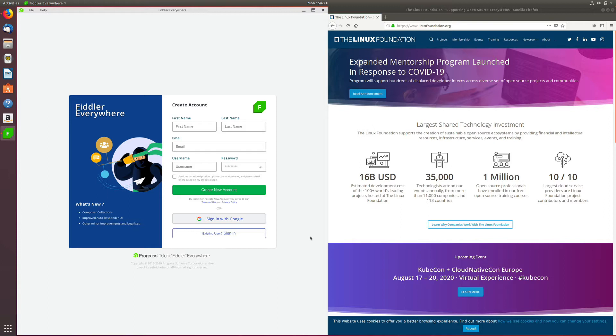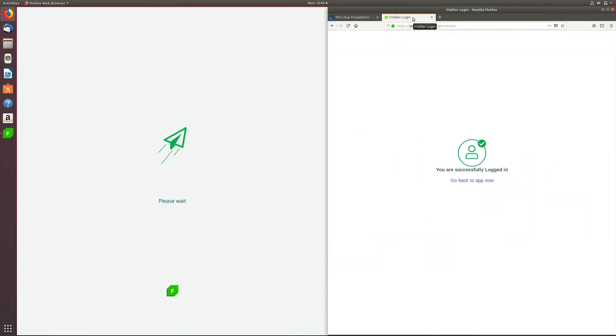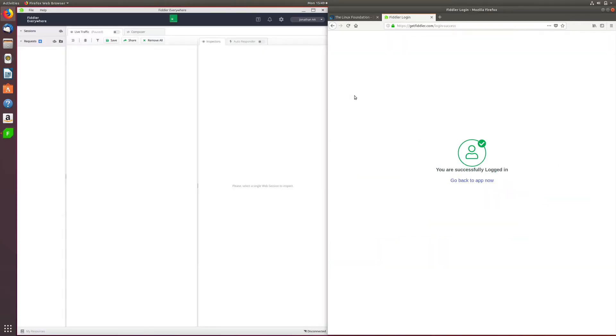Now if you're a first time user, you can fill in the details and create your Fiddler Everywhere account. Or if you're an existing user, you can sign in using your user ID and password details. Similarly, you can also use the Google authentication to log in using Google.